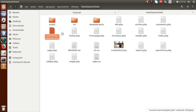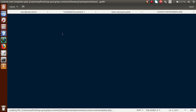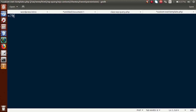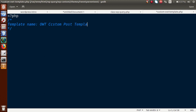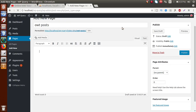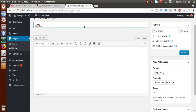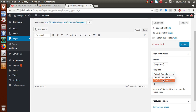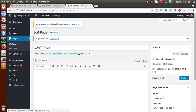Open the custom template file in gedit editor. Inside a PHP opening tag, we add a multi-line comment with the line 'Template Name: OWT Post Template'. This tells WordPress to recognize this file as a custom template. After saving and reloading the page editor in the browser, we can see the OWT Post Template option available in the Template dropdown. Select it and click Publish.